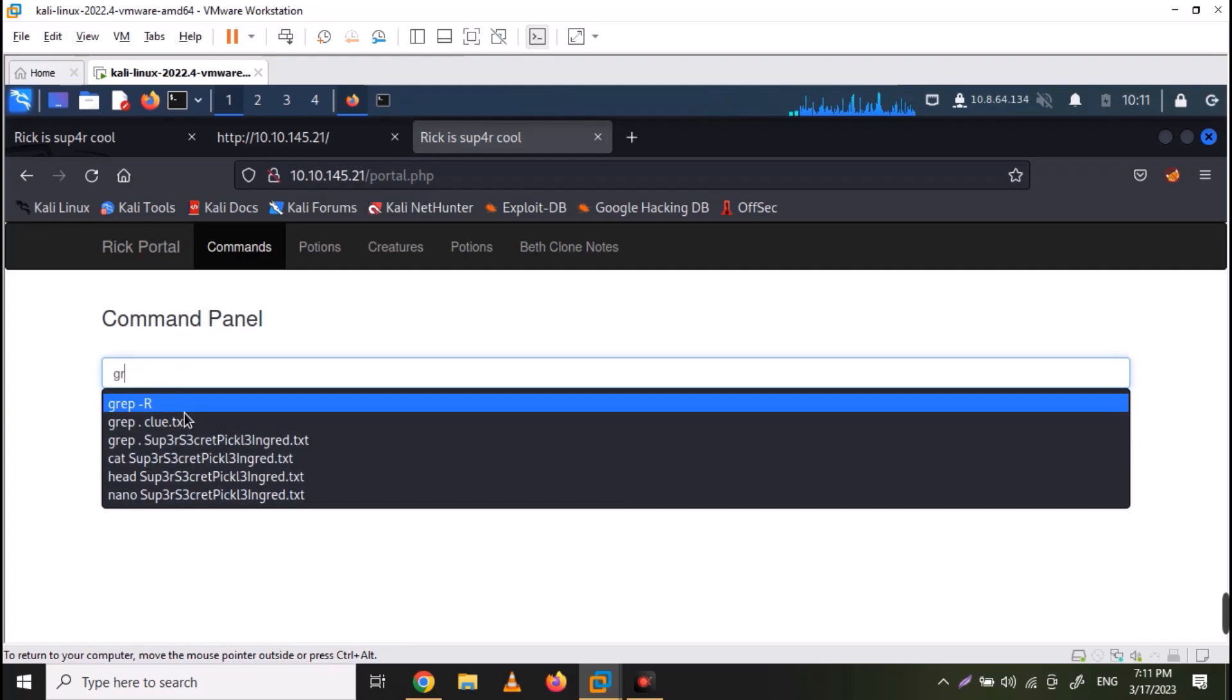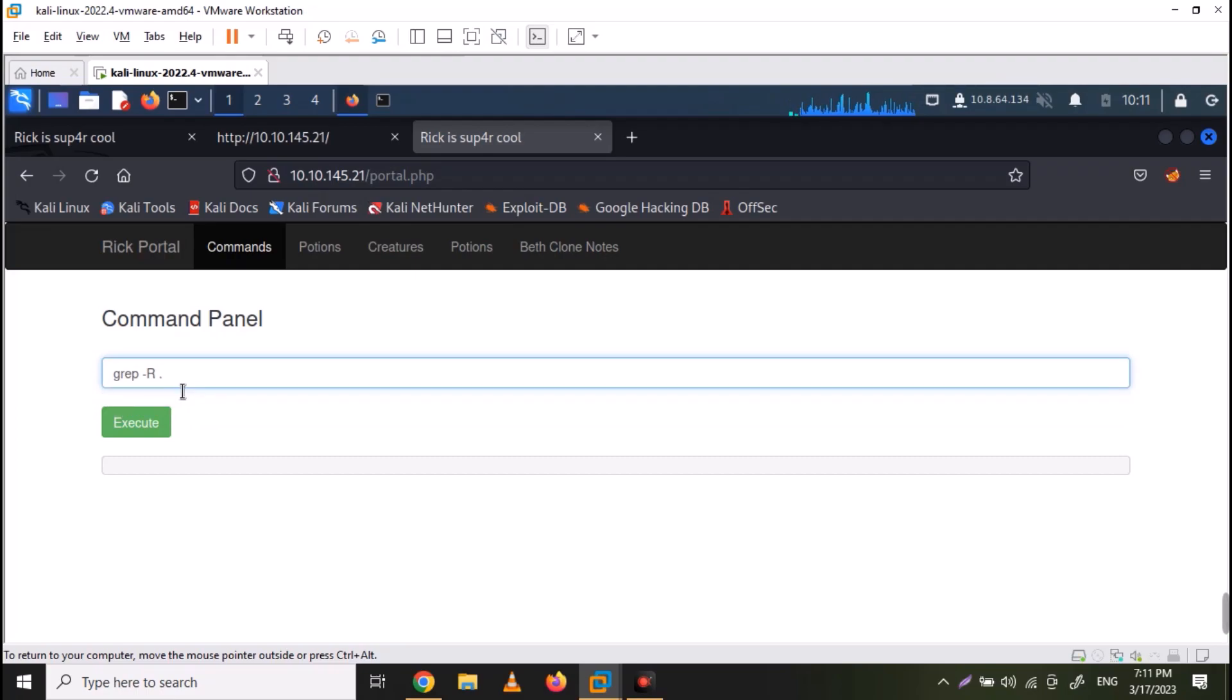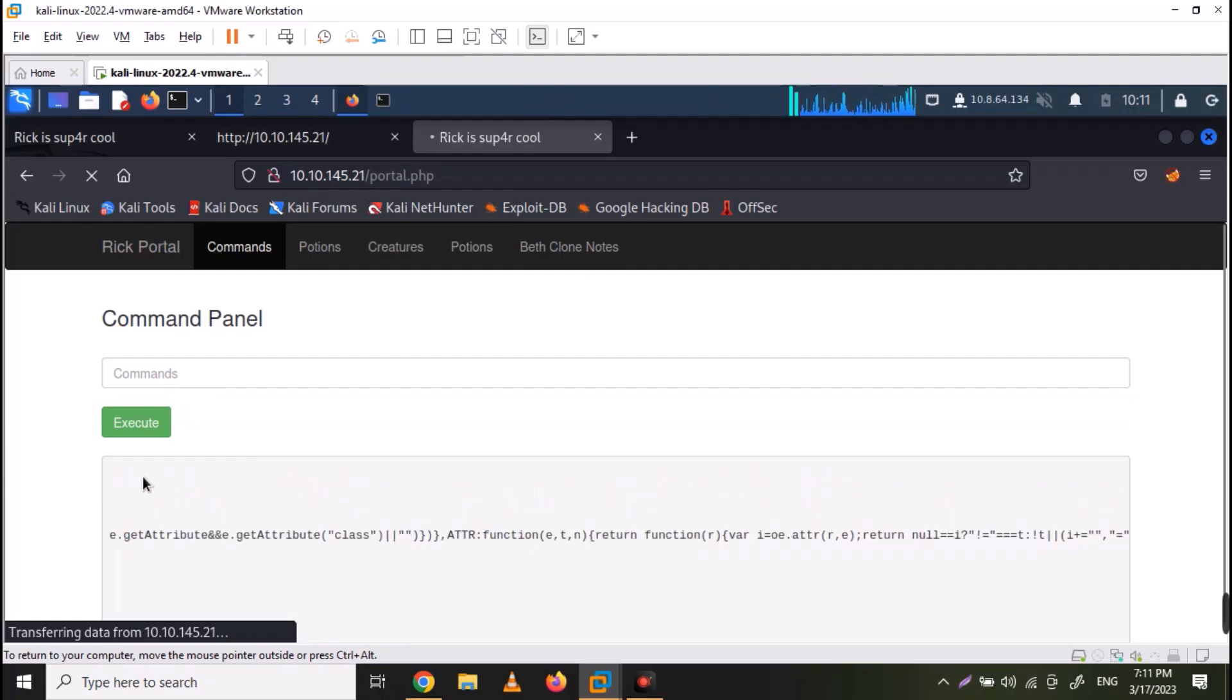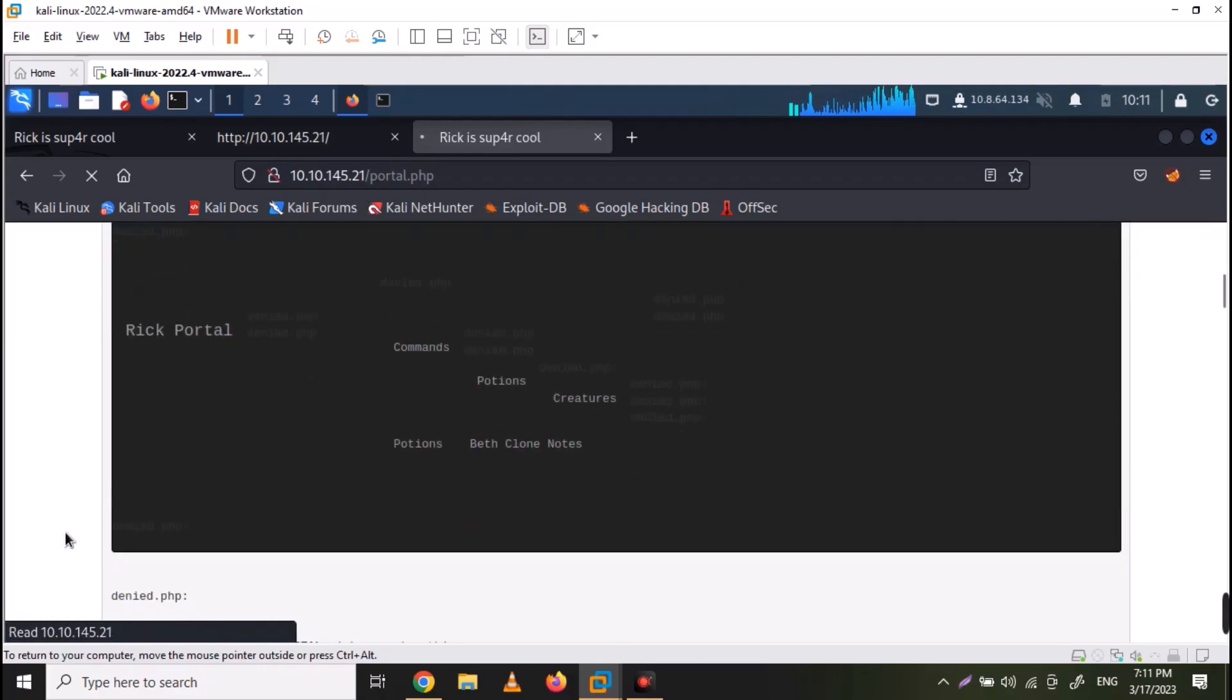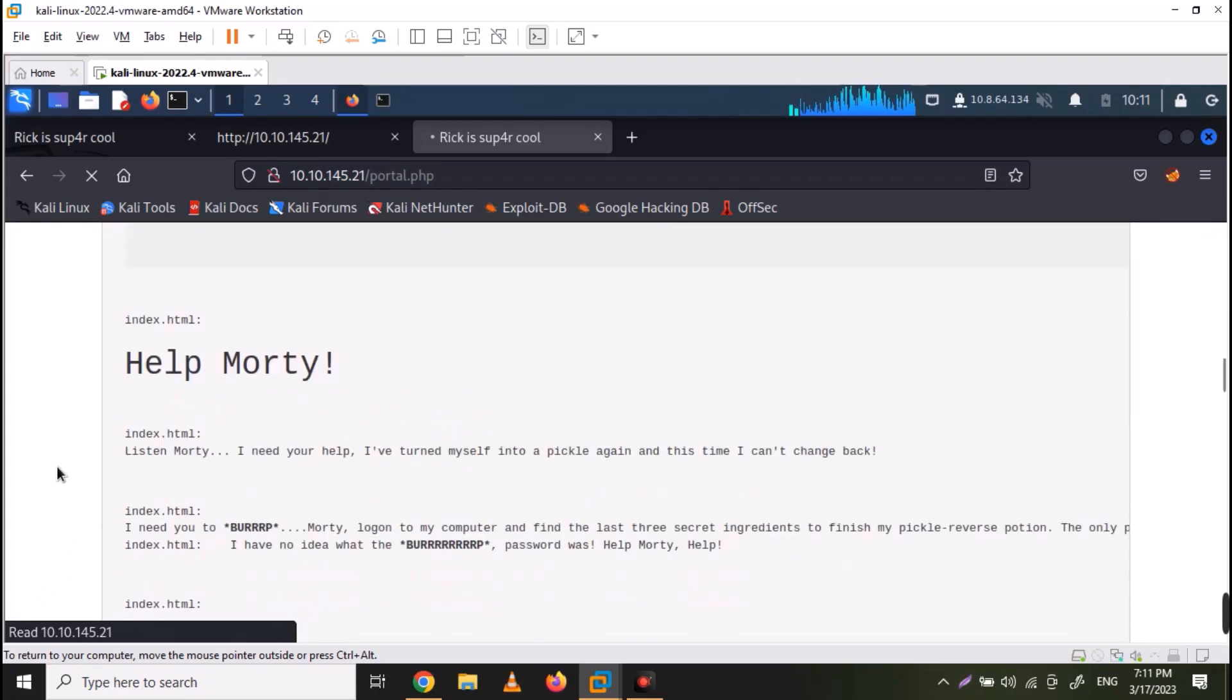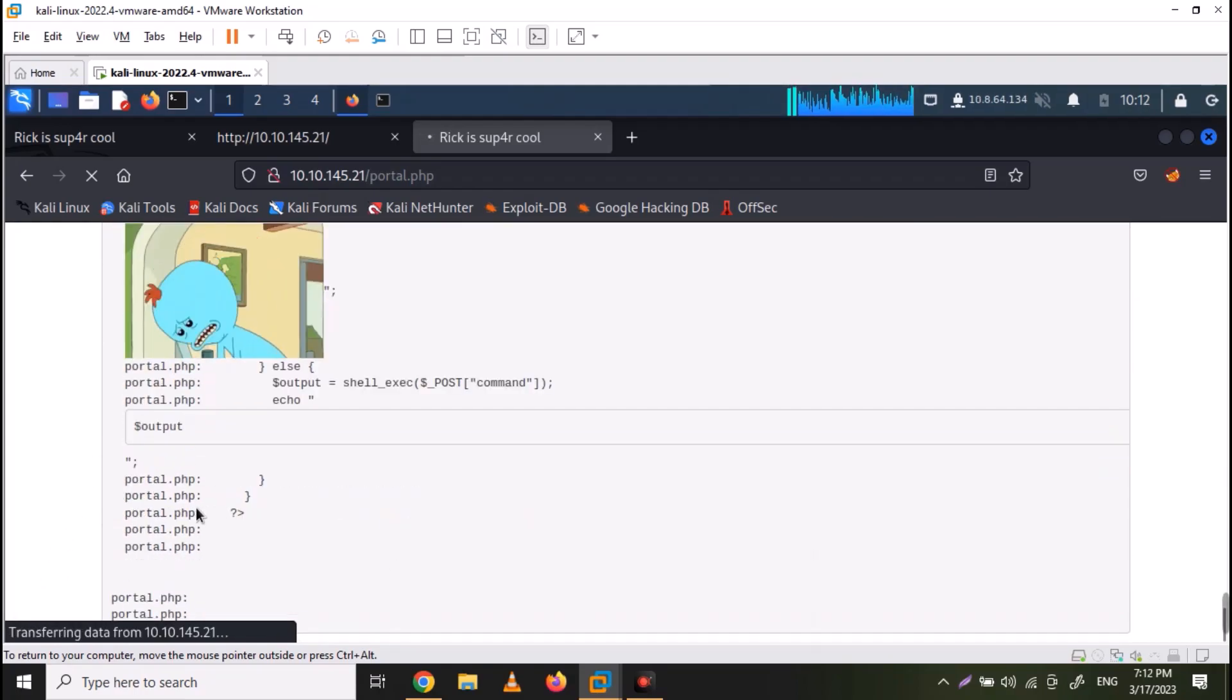You can use grep to recursively list the contents of all files in the current folder. Let's use the command grep dash capital R dot. And it will list down the contents of all files. In this manner, you can quickly check if there is some important or interesting thing listed in any file.